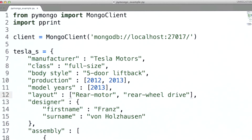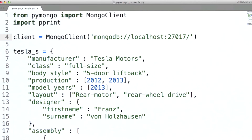Let's look at an app. Here I'm going to use that example that we saw before for the Tesla S. Here we're importing the MongoClient class from the PyMongo module. Then we're going to create a client object, and note that here we specify the connection string. We won't go into too much detail on this, but essentially this will allow us to connect to any MongoD instance that we have access to.